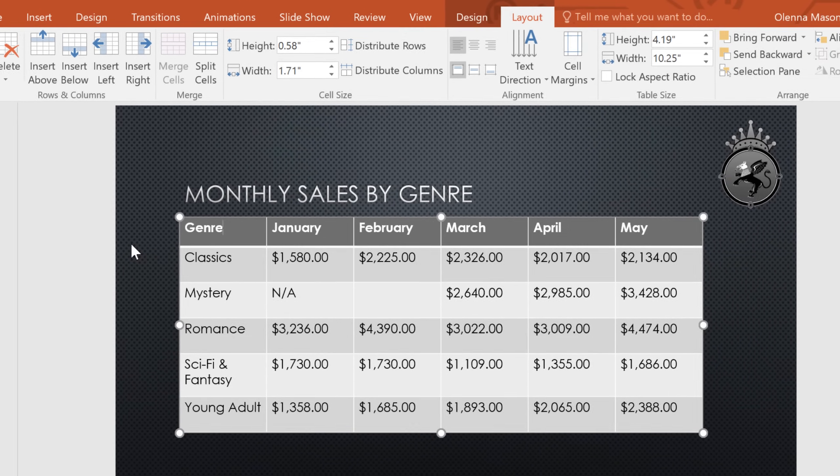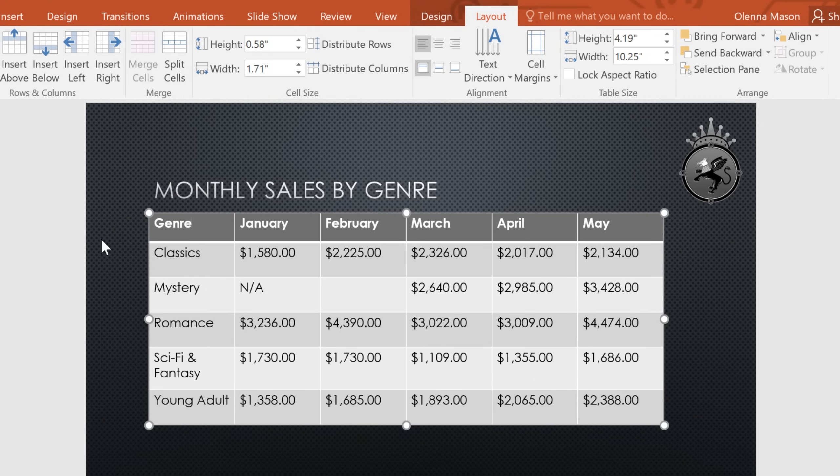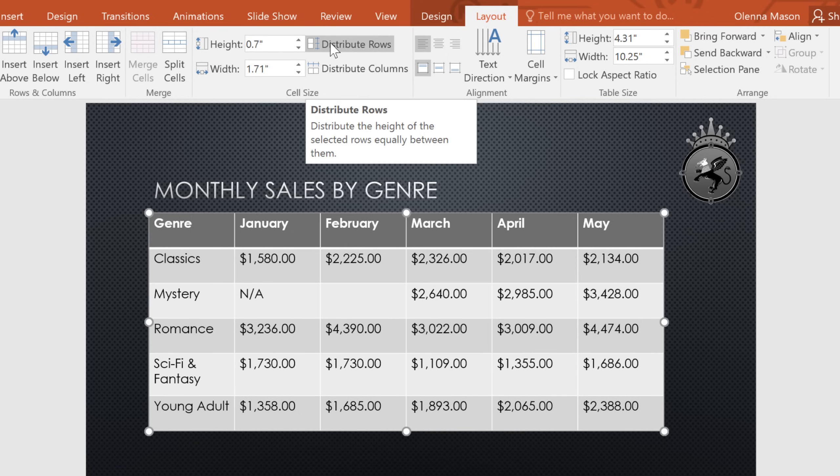The first thing I'd like to do is make the table a little bigger. But instead of relying on the sizing handles, I'm going to adjust the height of my current cell here, then click Distribute Rows to make the rows even again.